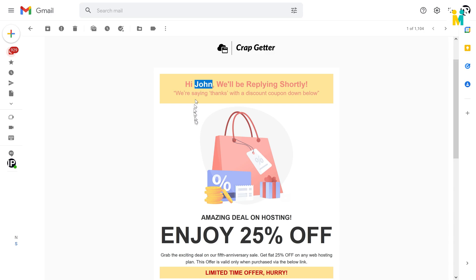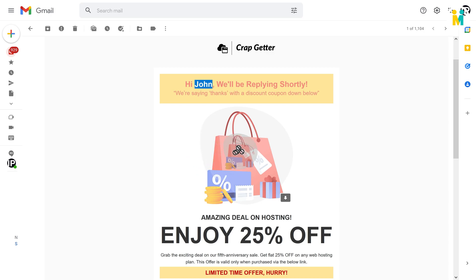With the help of this auto-responder, you will not only assure the message sender that you have received the message successfully, but you can also do email marketing along with that. Now here you will get a visually striking image.